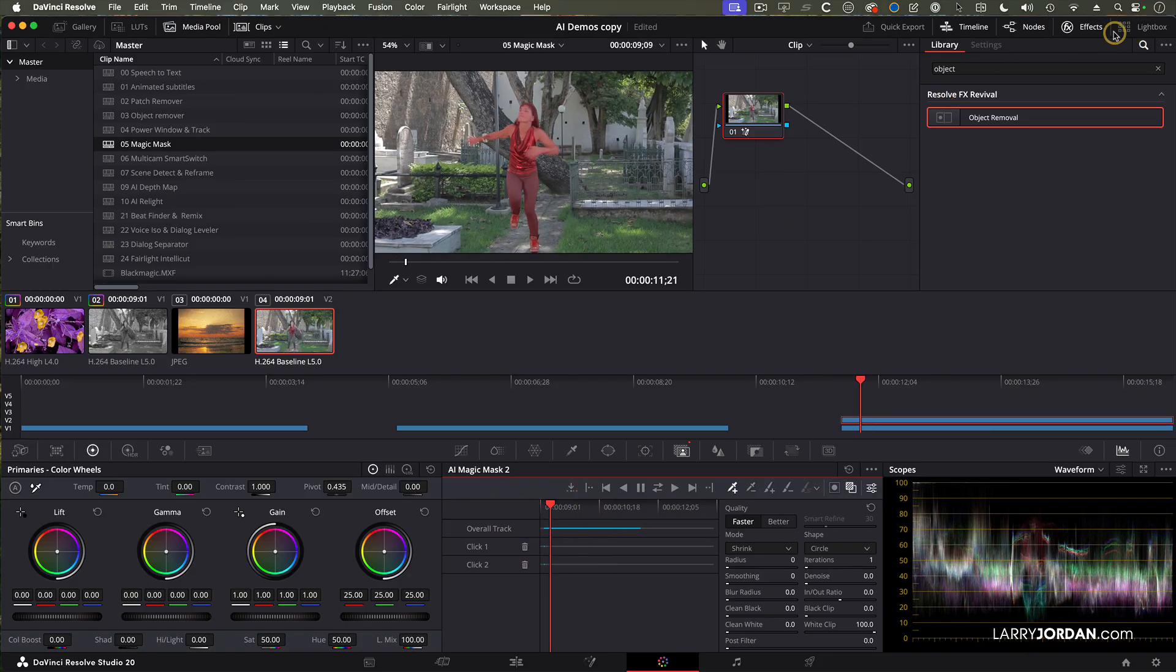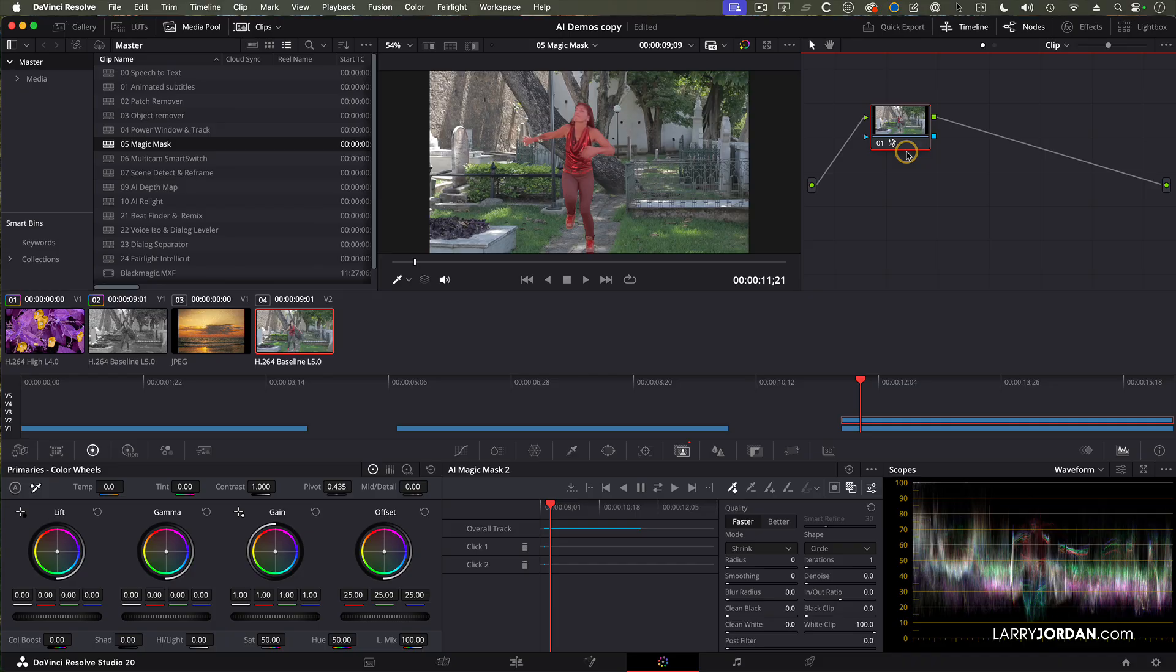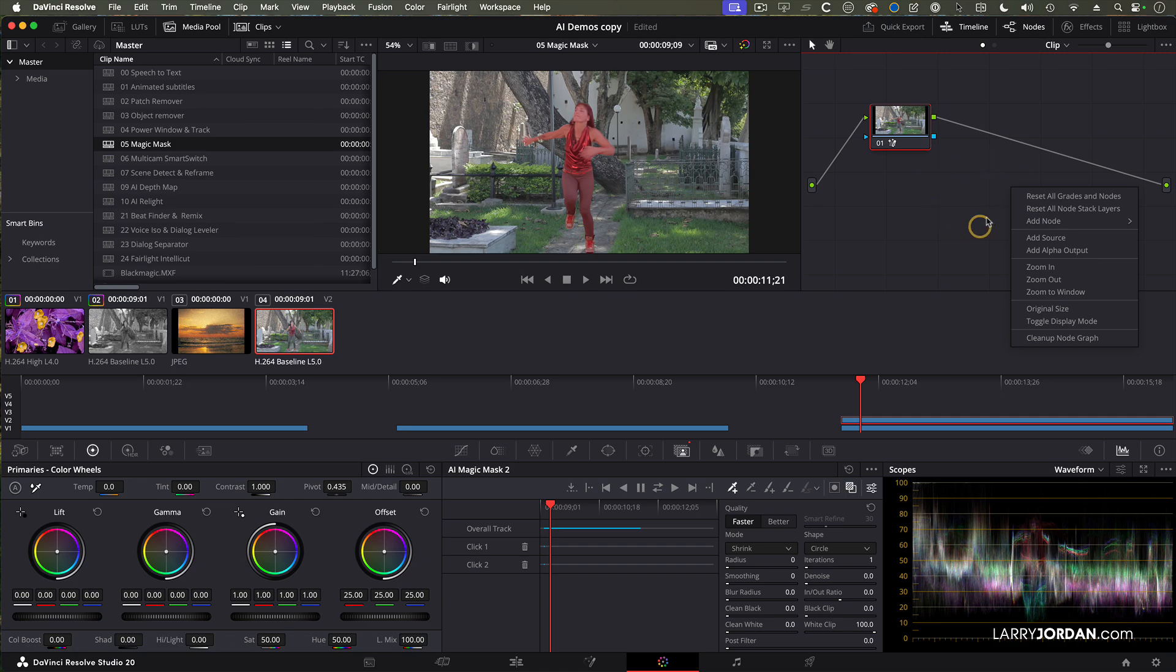Now we go up to the nodes. I don't need to see the inspector. My hands will never leave my wrist, but pay close attention. You control click or right mouse click in the gray area outside of the nodes and add an alpha output.